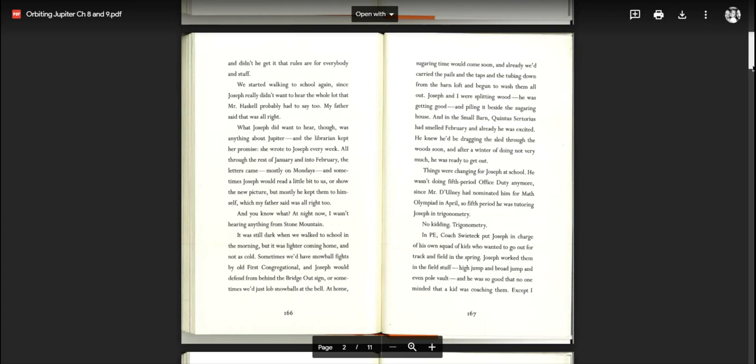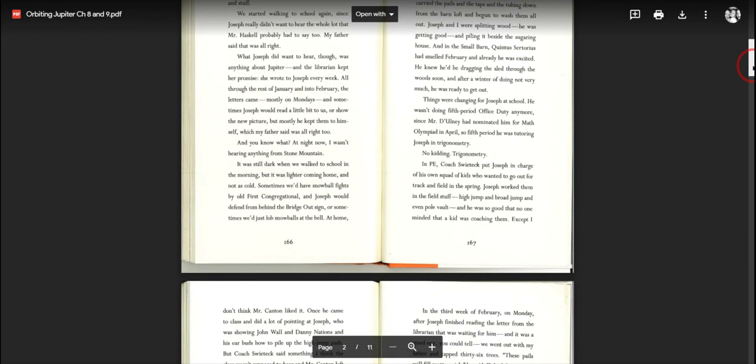Joseph and I were splitting wood. He was getting good and piling it beside the sugaring house. And in the small barn, Quintus Sertorius had smelled February and already he was excited. He knew he'd be dragging the sled through the woods soon. Things were changing for Joseph at school. He wasn't doing fifth period office duty anymore since Mr. Dalmi had nominated him for math Olympiad in April. So fifth period, he was tutoring Joseph in trigonometry. In PE, Coach Switek put Joseph in charge of his own squad of kids who wanted to go out for track and field in the spring.